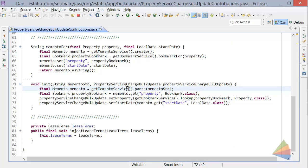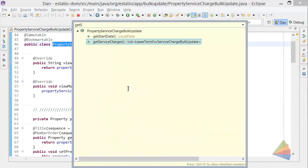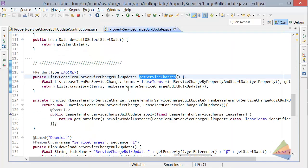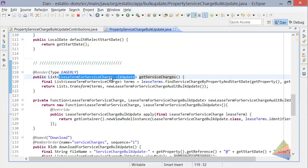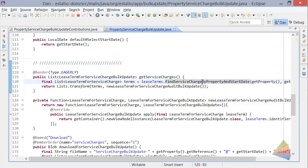Get service charges. So that's a list of type this lease term for service charge bulk updates. That's also another view model. And if you untangle the code we've got going on here,